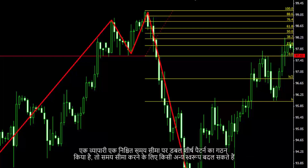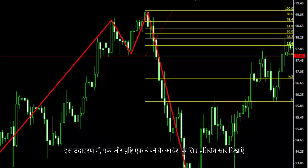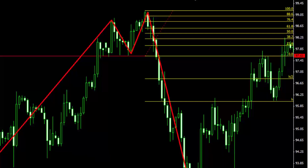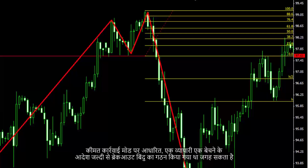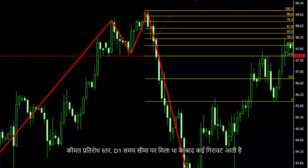If a double top pattern is formed on a certain timeframe, a trader can change timeframe to another format. In this example, resistance levels show another confirmation for a sell order. Based on price action, a trader could place a sell order sooner than the breakout point was formed. There are several declines after price had met the resistance level on the D1 timeframe.